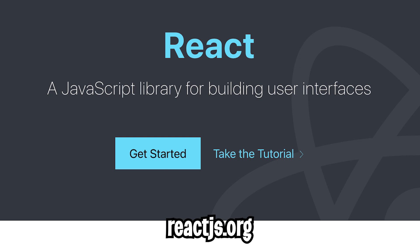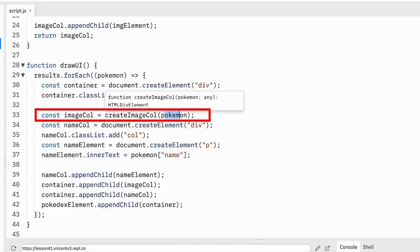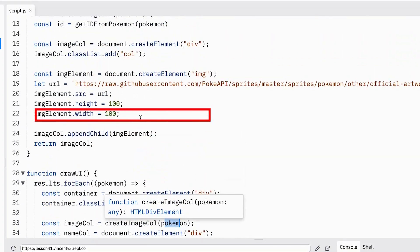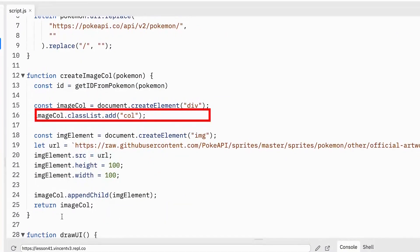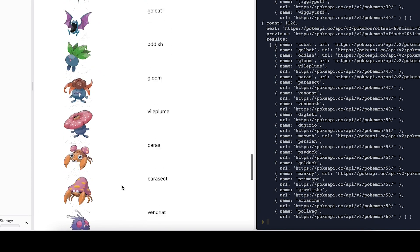In the past, we've been doing things the hard way. Look how much code it took us just to write this Pokédex app. Instead, now we're going to learn React and speed up our development time.